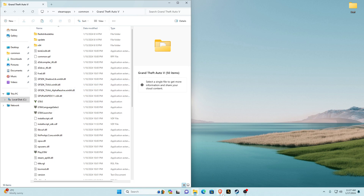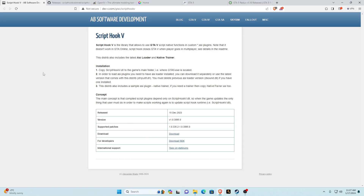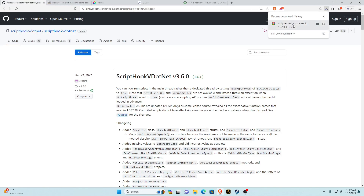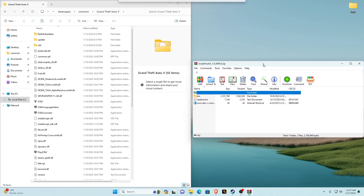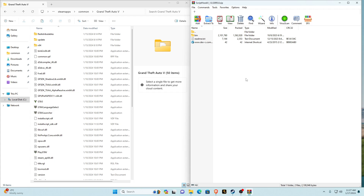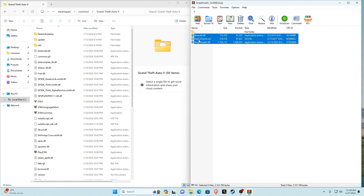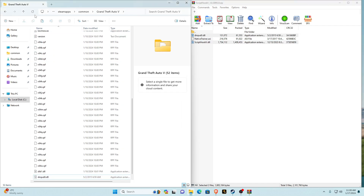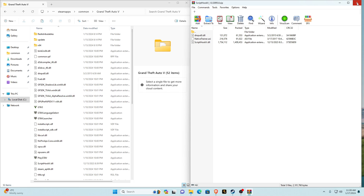Once you've got your main game directory open, go to your browser — all the links will be in the description. The first link will be ScriptHookV. This is a requirement. Go down to the download button and make sure it's on the same version. Make sure you're on the most updated version of the game as well. Download ScriptHookV, then open it with WinRAR or 7-zip. Go into the bin folder — you'll see three files. Hold left control, deselect the NativeTrainer.asi, then drag dinput8.dll and ScriptHookV.dll into the Grand Theft Auto V folder.